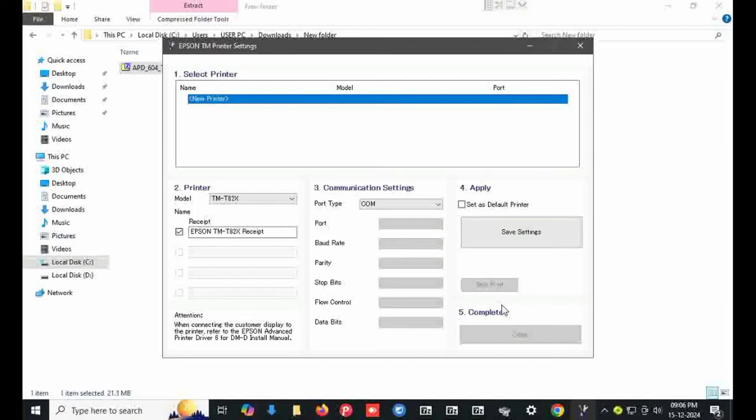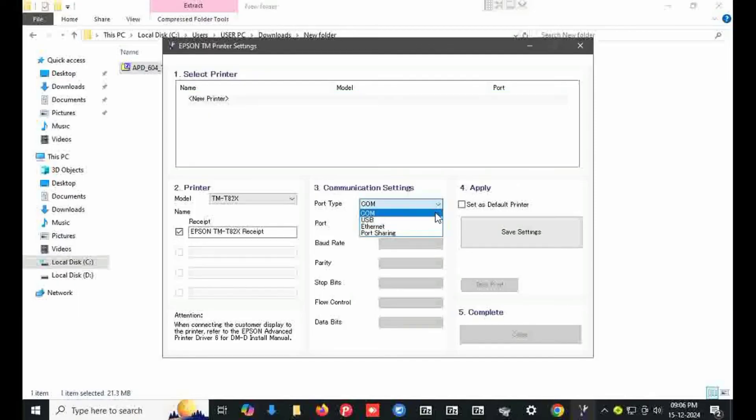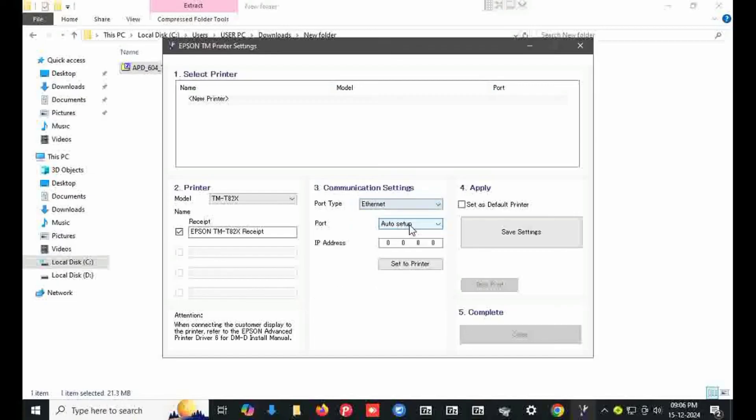Select here option first port. I am installing from ethernet connection, I am selecting here ethernet. There is auto setup option. I am typing here my IP address manually: 192.168.1.206.